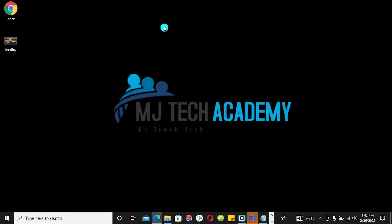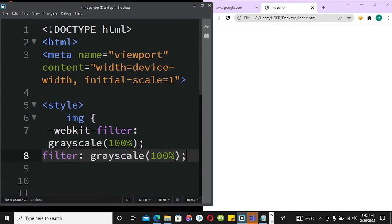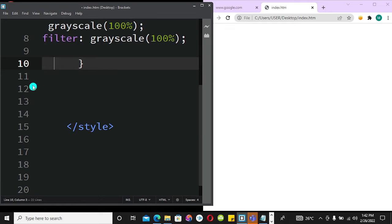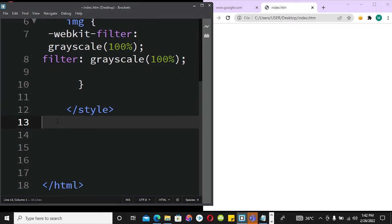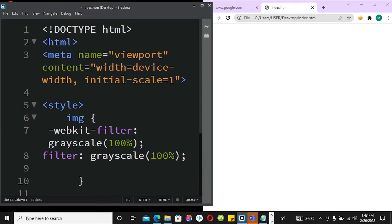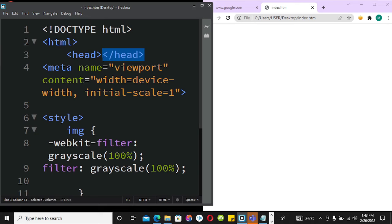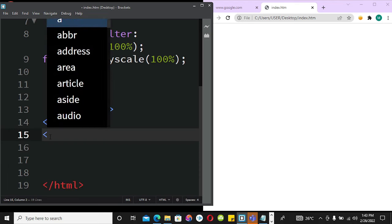Okay, so this is our styling. I noticed the head tag was missing — it's supposed to be here — so I'm bringing in the head tag and fixing that.